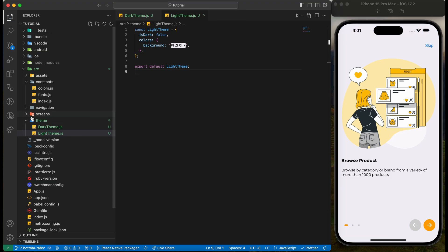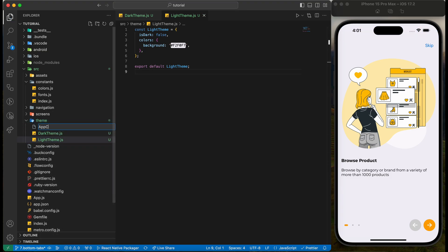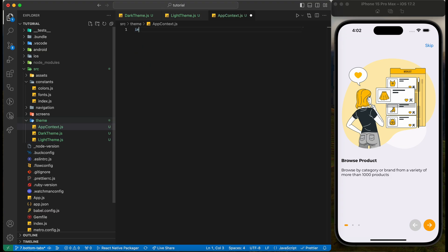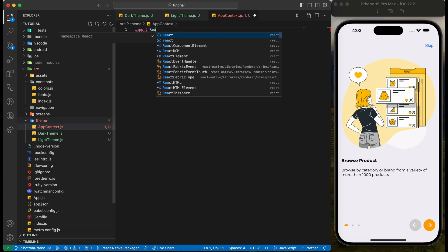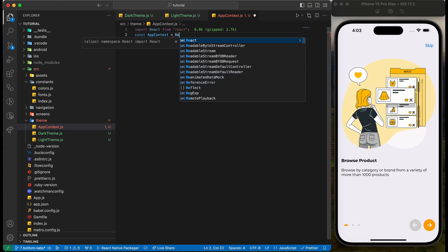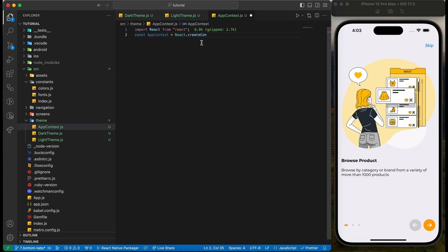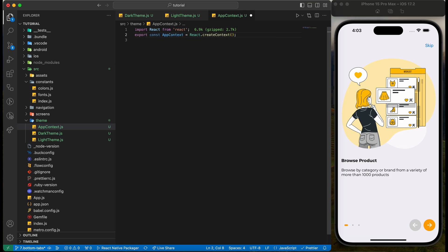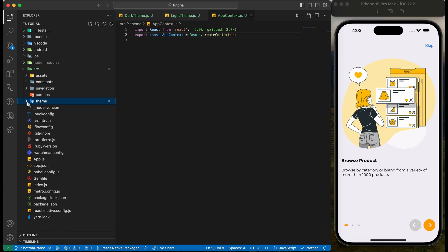Create one more file to define the app context. Don't forget to export the constant. Now it's time to use the theme in our application.